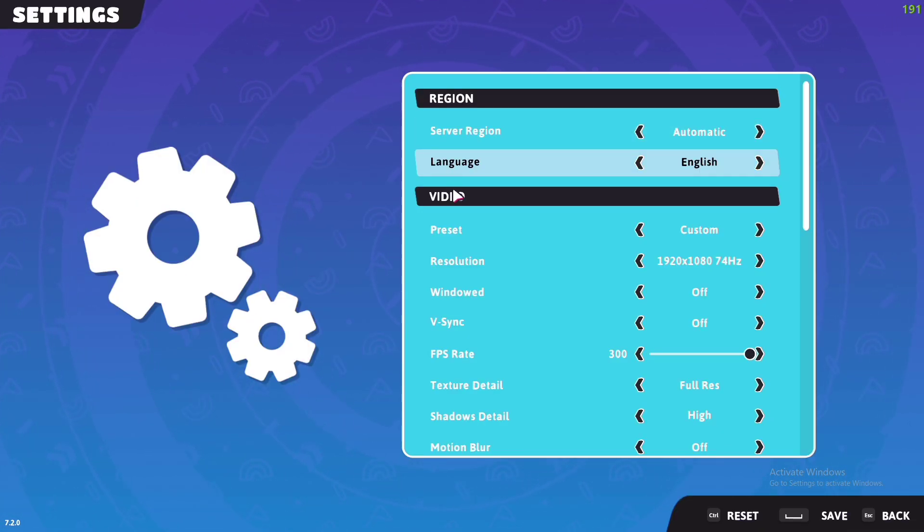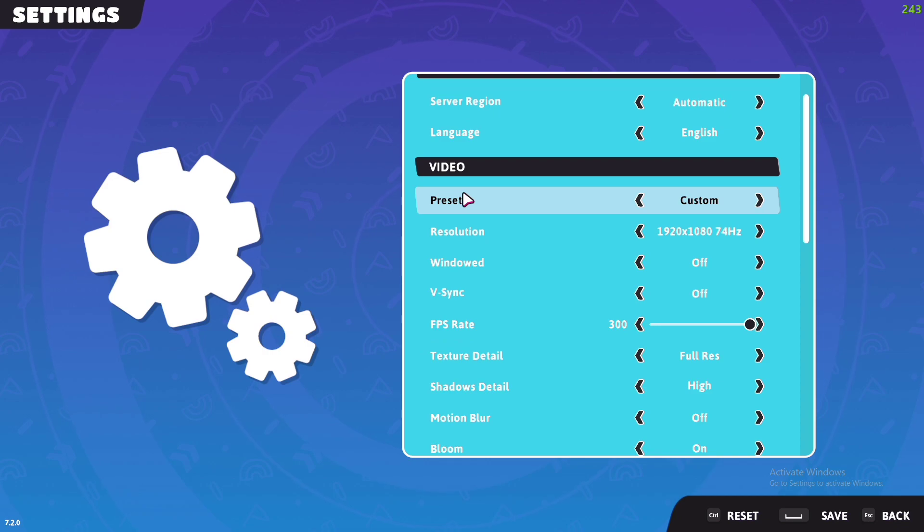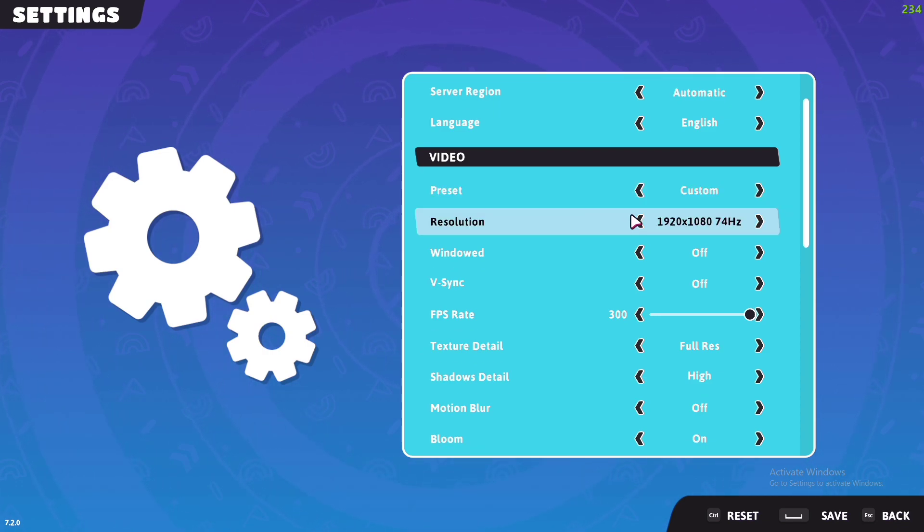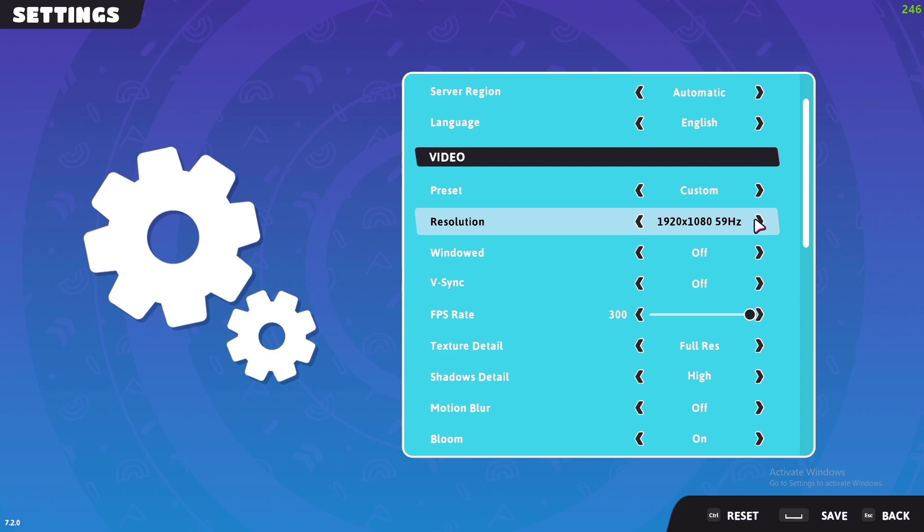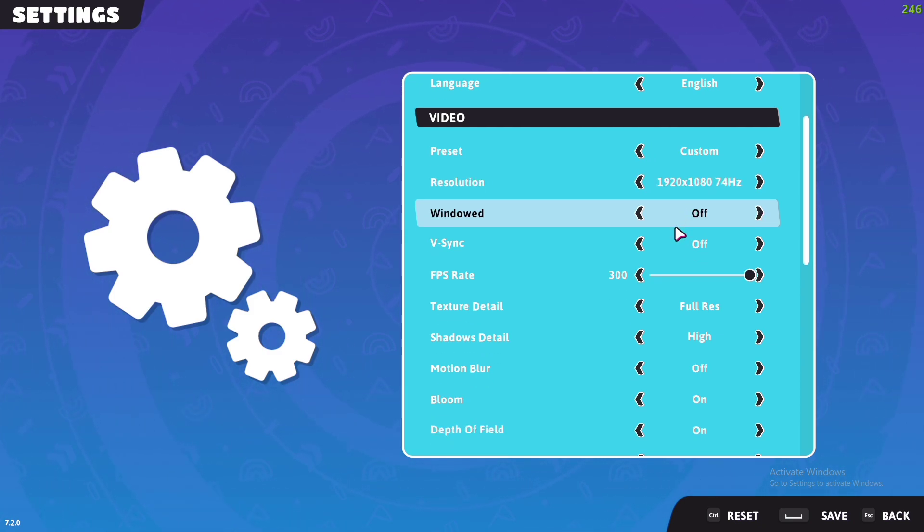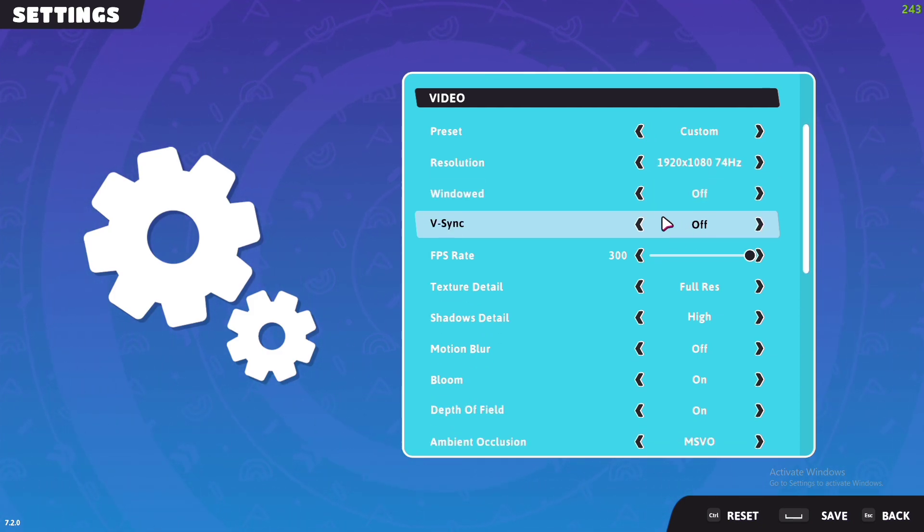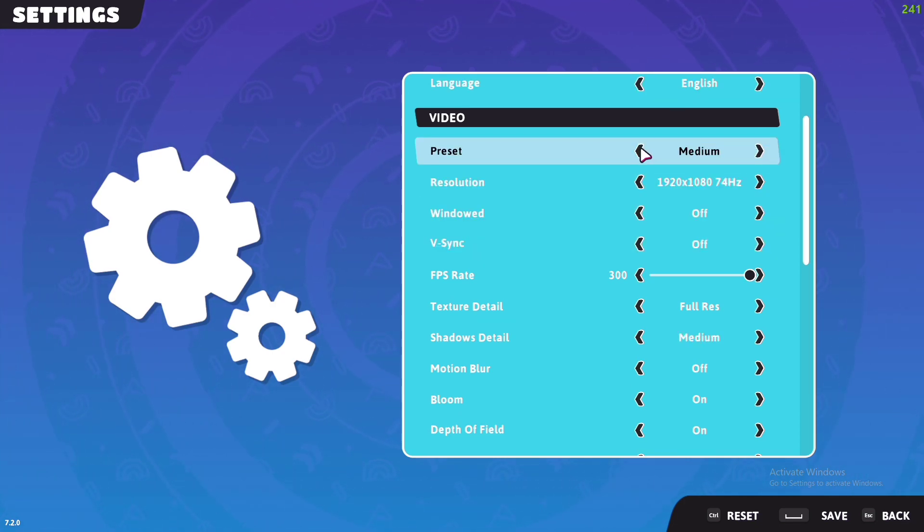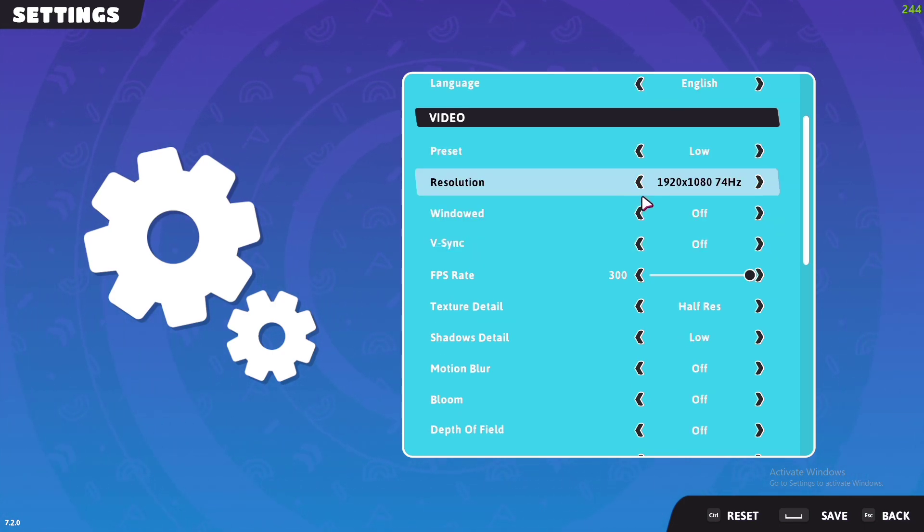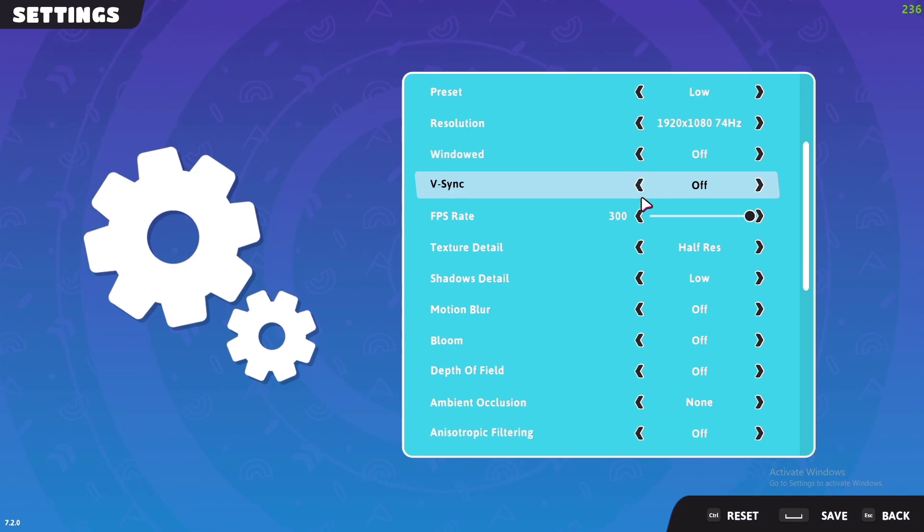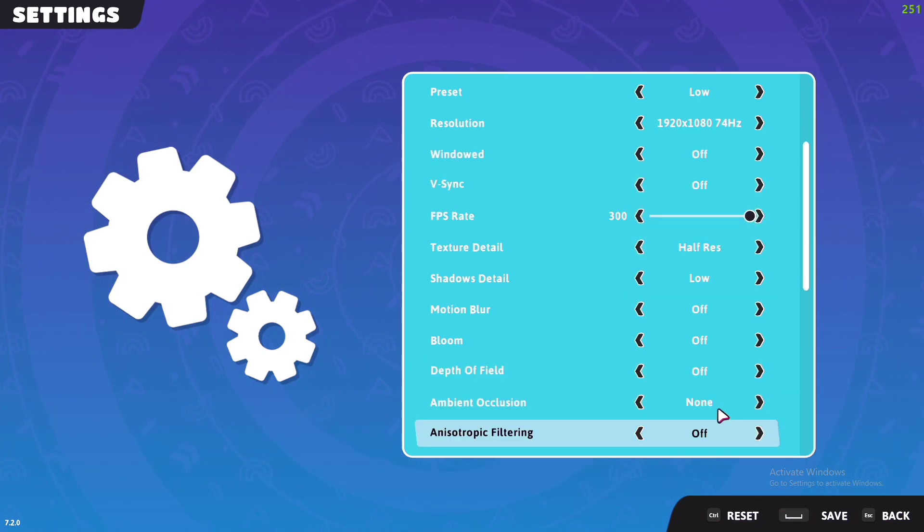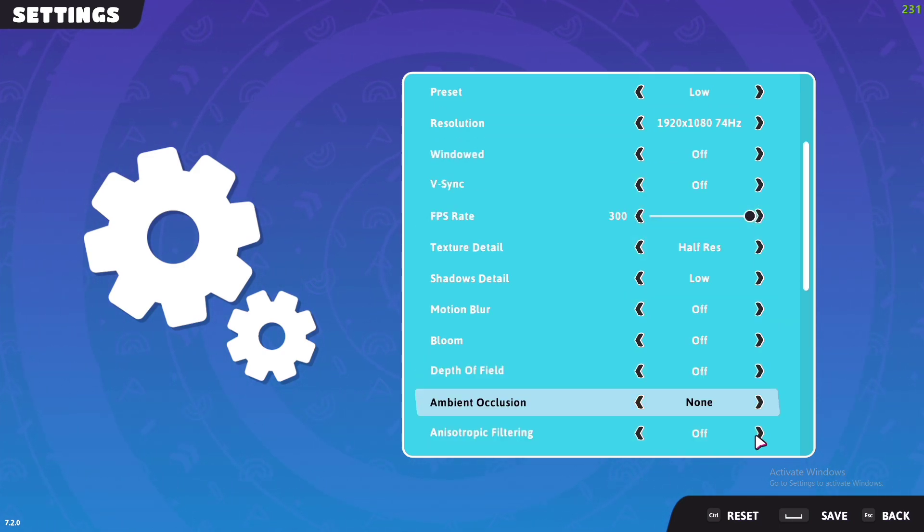You're going to scroll down here, and you can lower your resolution to get more FPS. Just keep that in mind, but I'm going to keep it on this. Make sure v-sync is off, go to preset and put it on low, it must be on low, and then make sure FPS rate is on 300 and click save. And that's it.